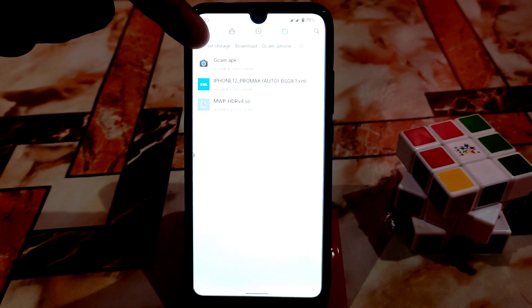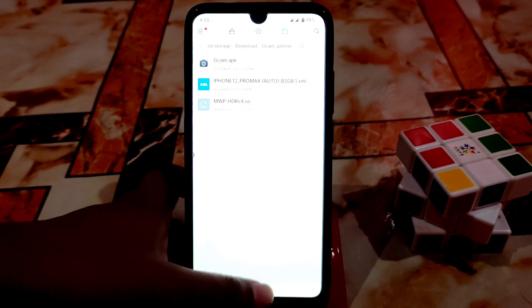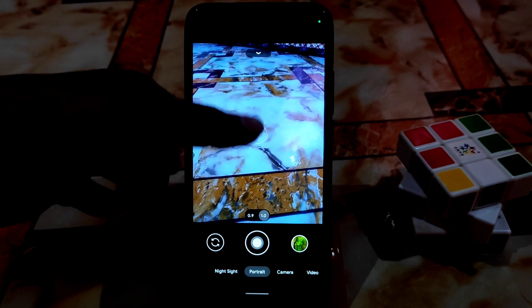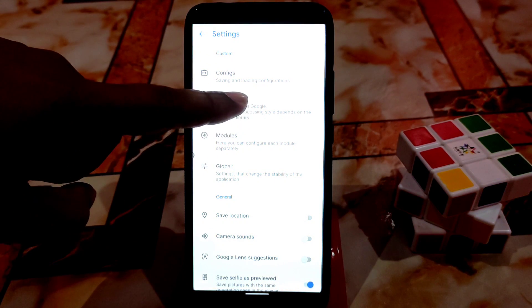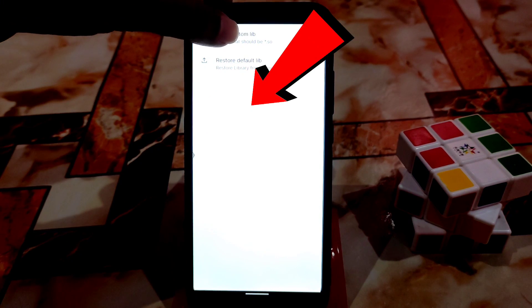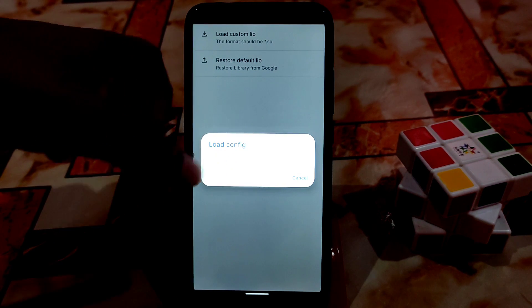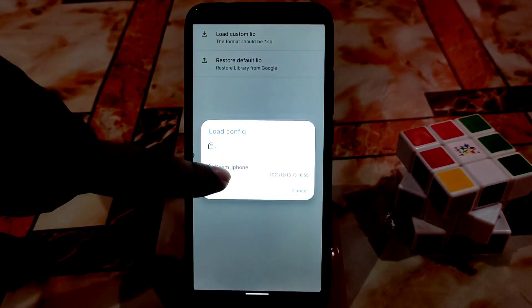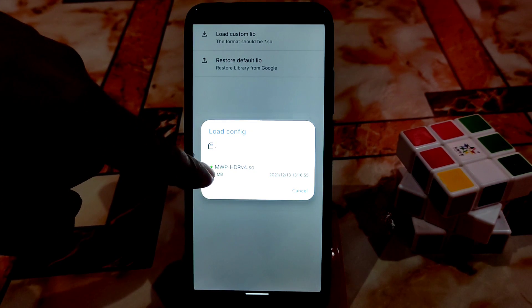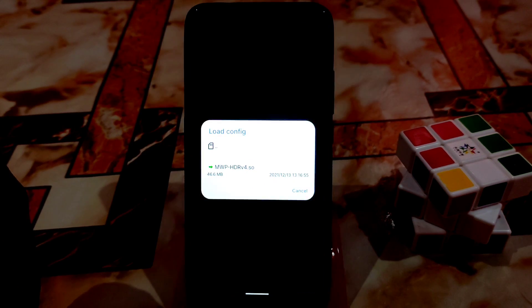First of all, the APK file which is Gcam — just install it and then open your camera. Once the camera is open, go to Settings, then go to Libraries, and here you can see 'Load Custom Libraries.' Click on that. Select the folder — Gcam iPhone — and here you will get that MWB HDR version 4 dot so file. Just select that file and it will be loaded. Now you are done.